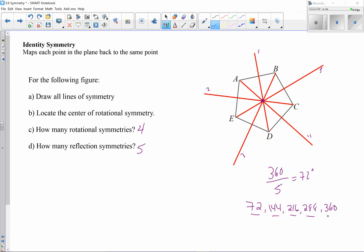Be careful: if the question specifically states to include 360 degrees, then you'd add that as well, making the answer five. Always read the question carefully to determine whether 360 is included or not, as that can be unique to each situation. Take this opportunity to pause the video, try these on your own, and make sure you understand how to find both reflectional and rotational symmetries of any figure.